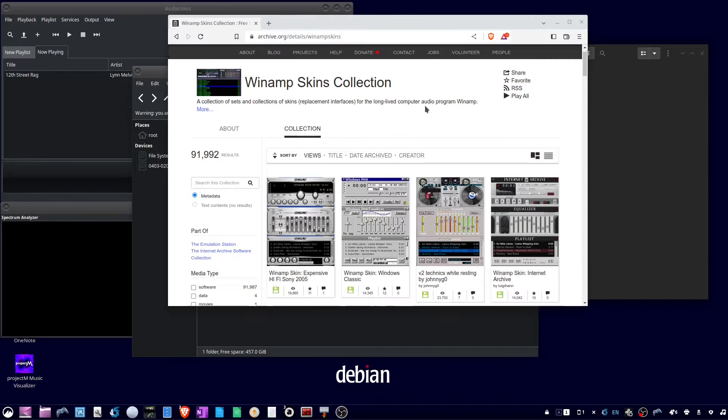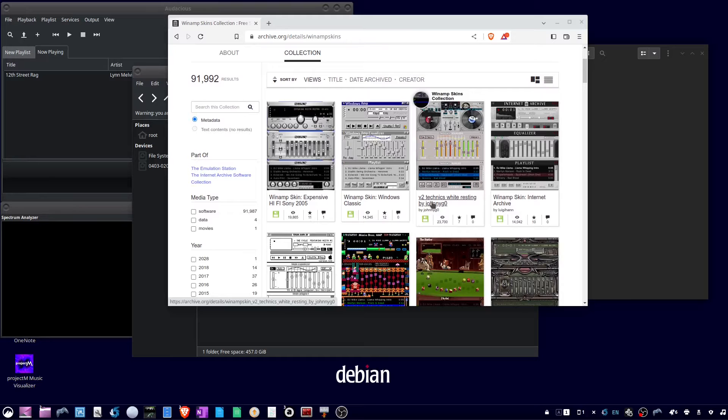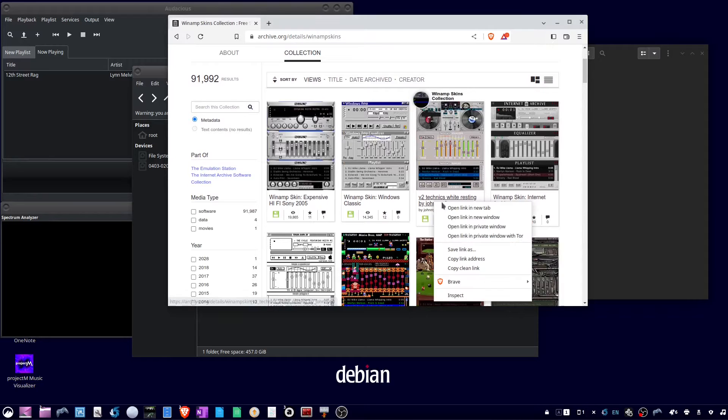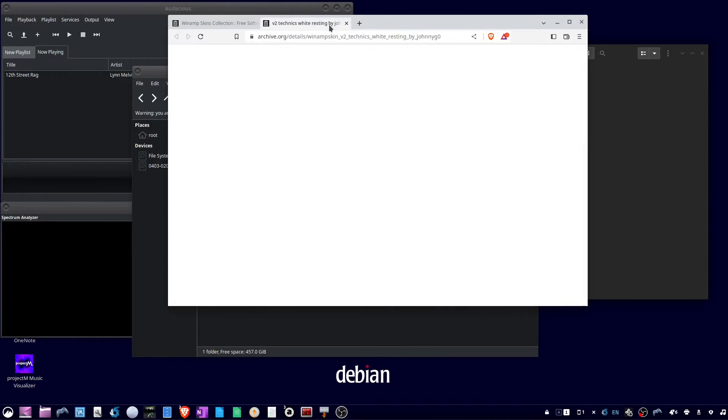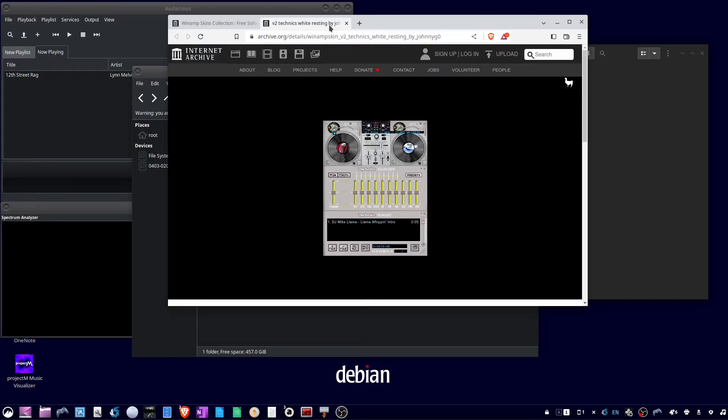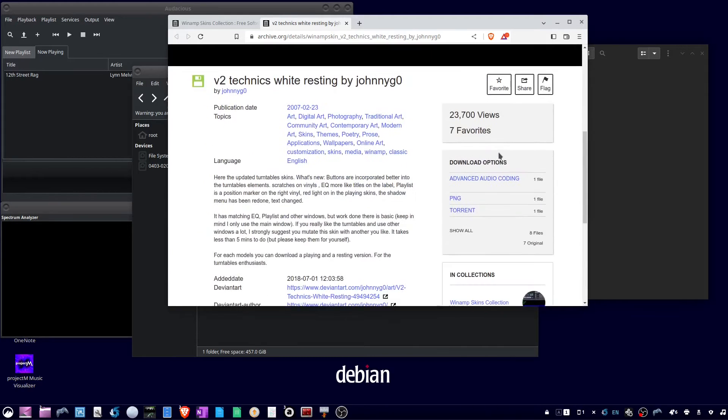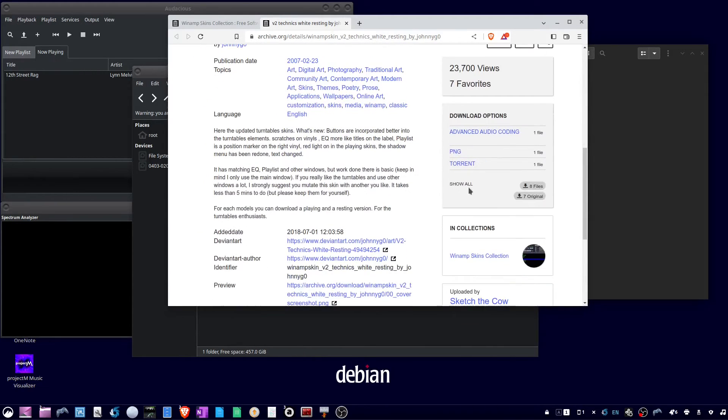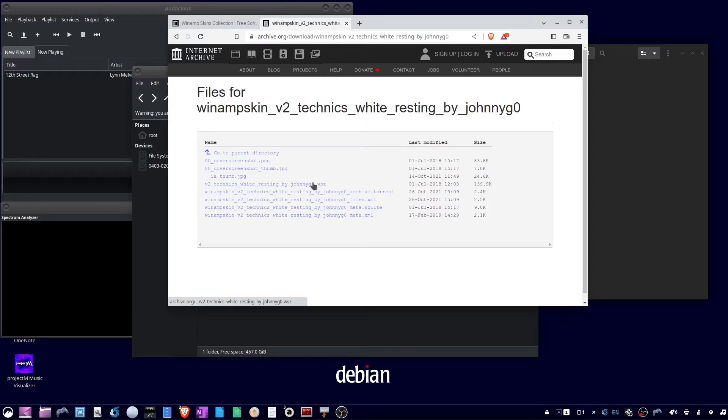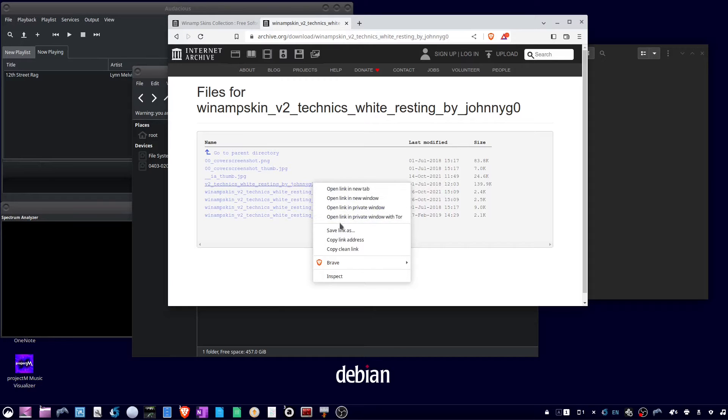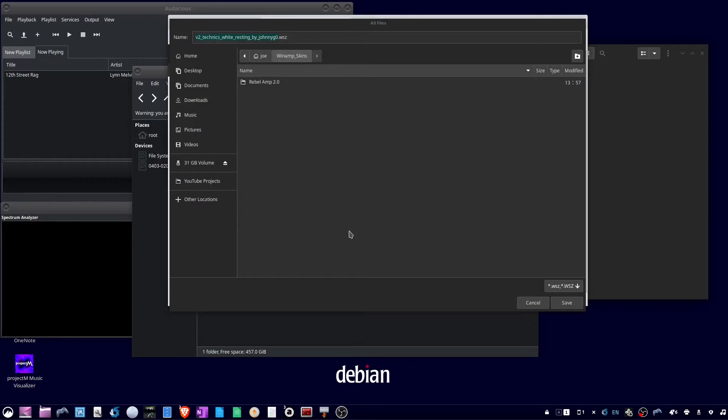Find a skin you like and click on it. Scroll down to the download options and click show all. Then right-click the WSZ file and save link as.